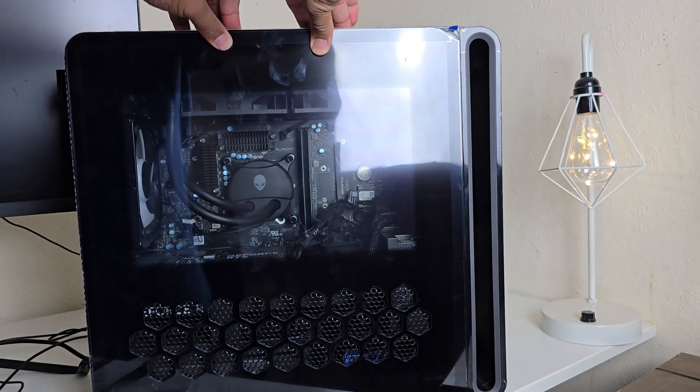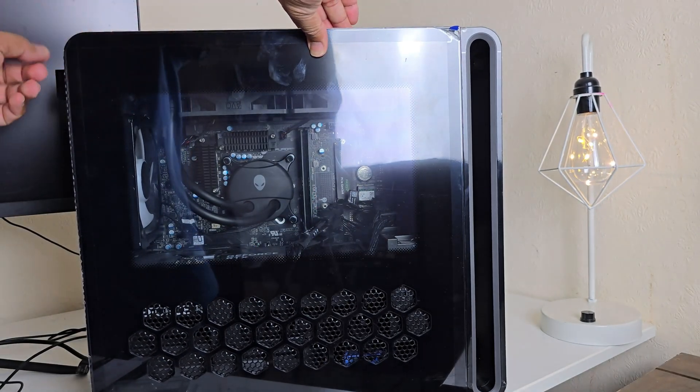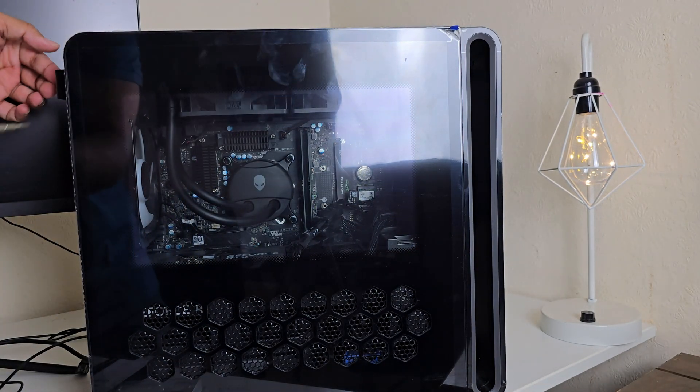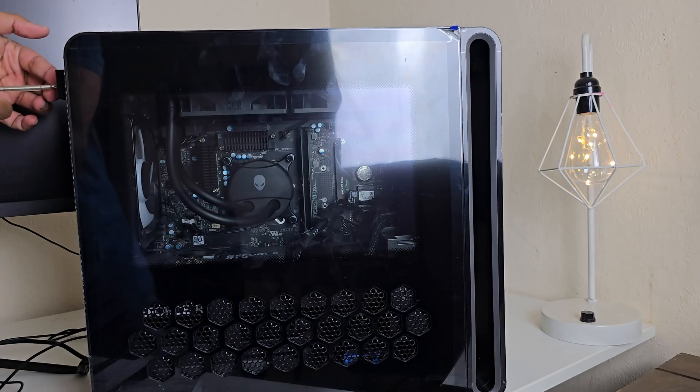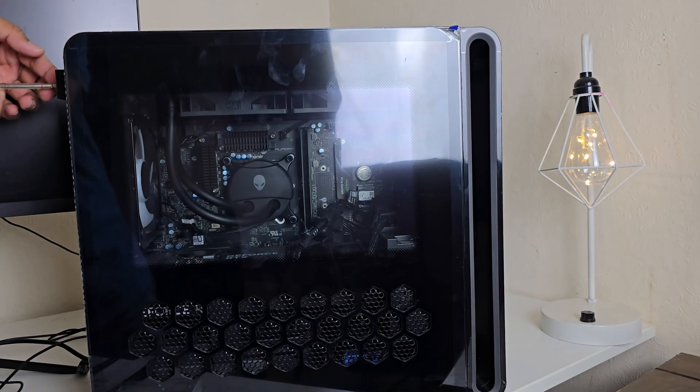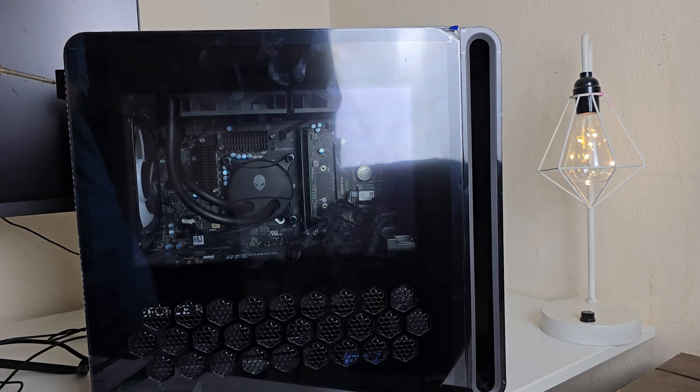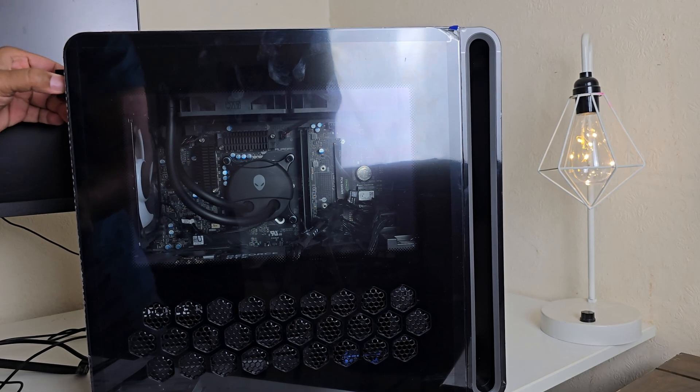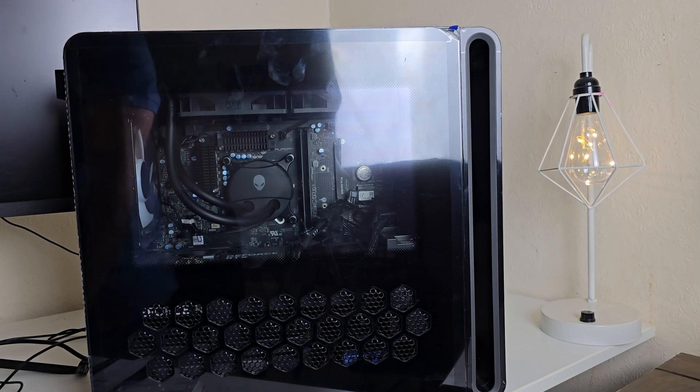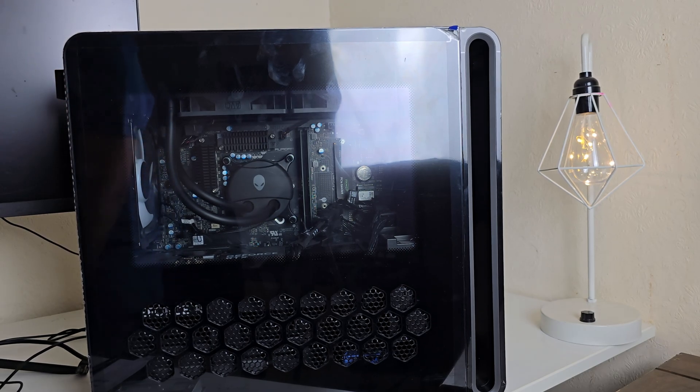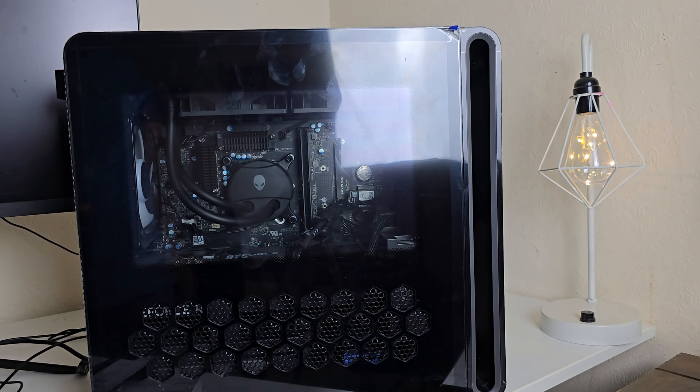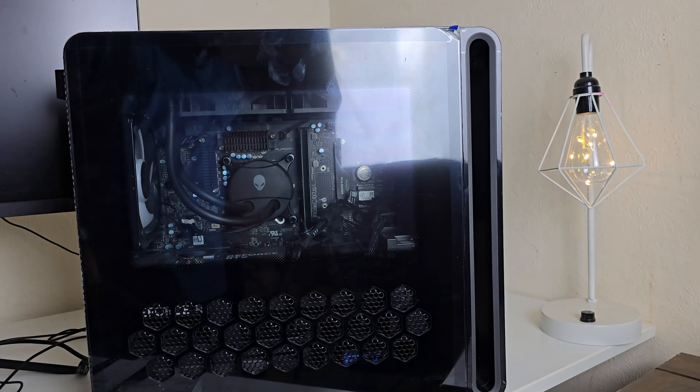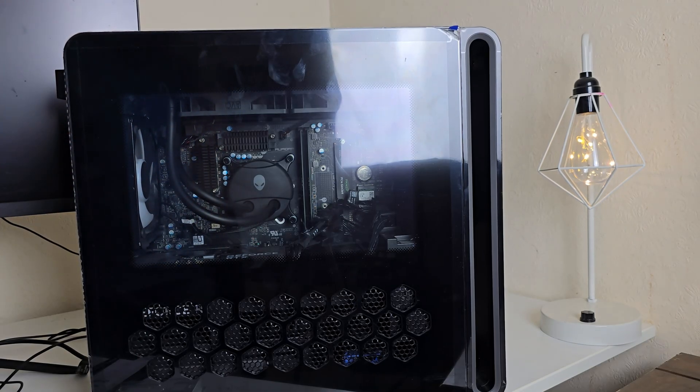Now we're going to close it back and then go for Windows installation. If you would like to know how to install Windows on your Dell Alienware R16 model, you can check the video link in the description.